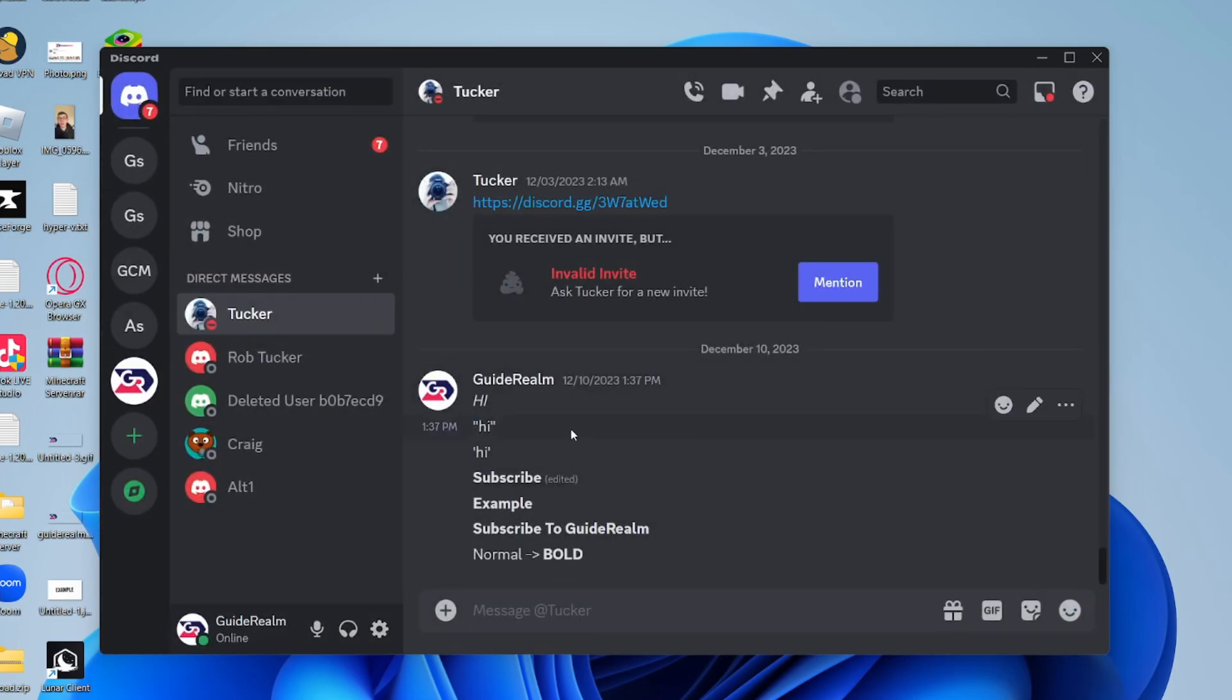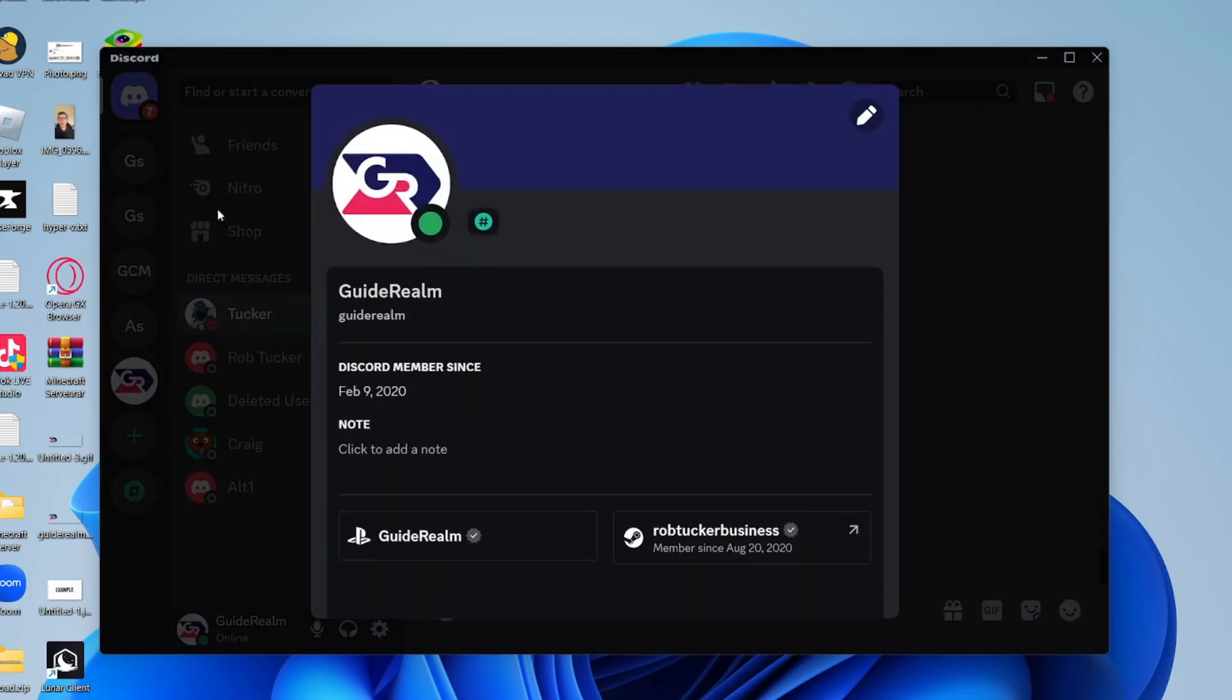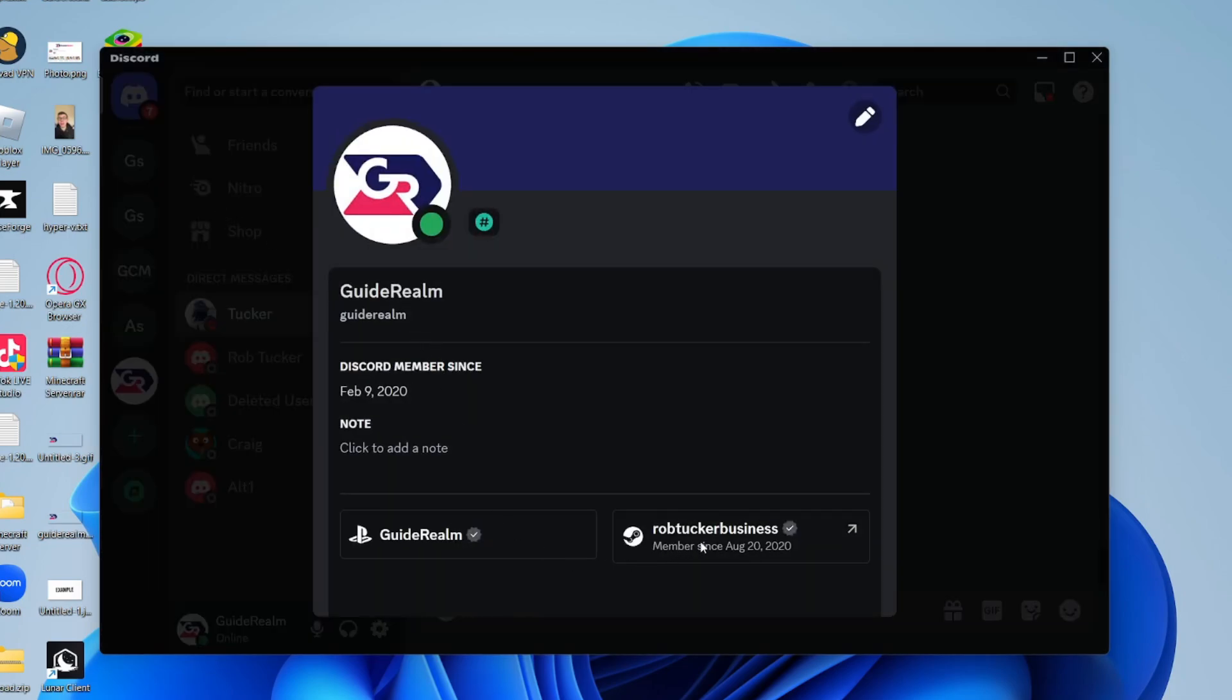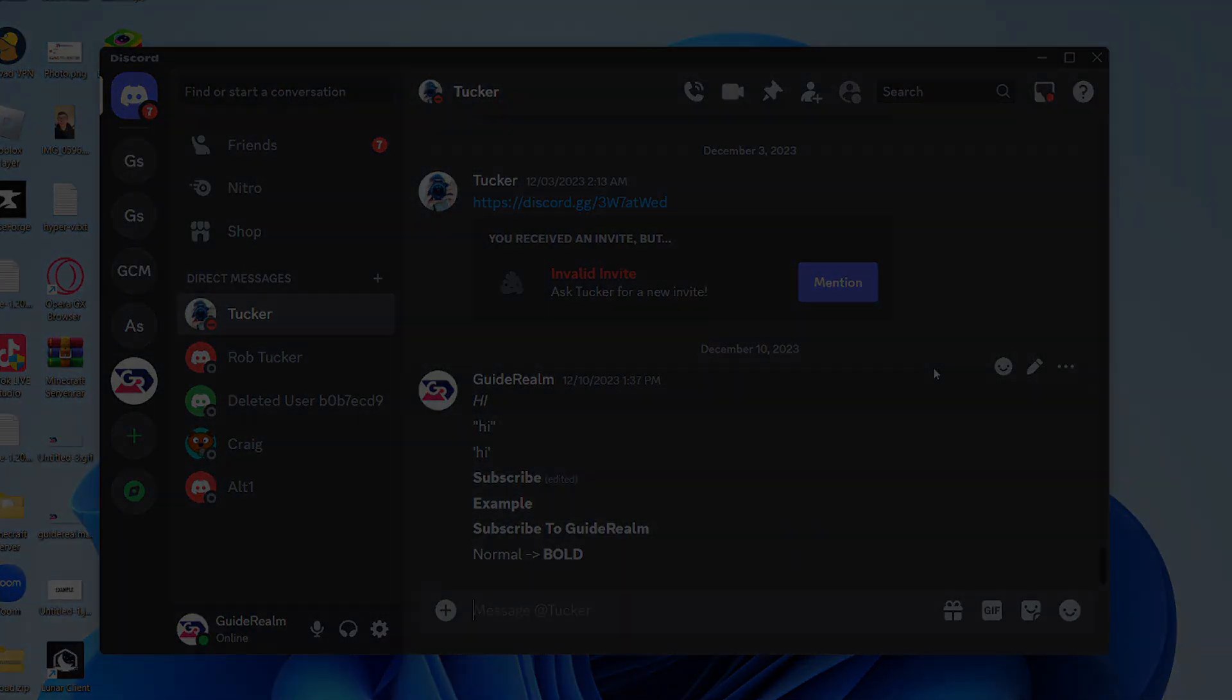When we come out of our settings, we can click on our account in the bottom left, then click on view profile, and there it is. If you guys found this useful, then please leave a like.